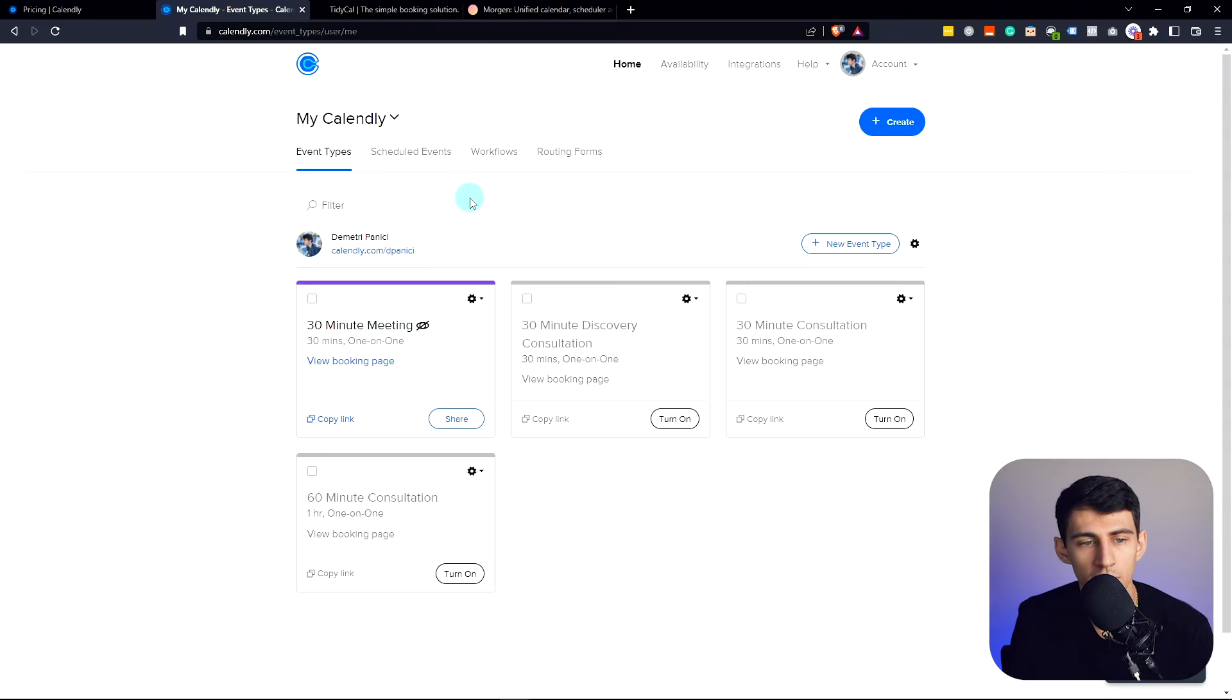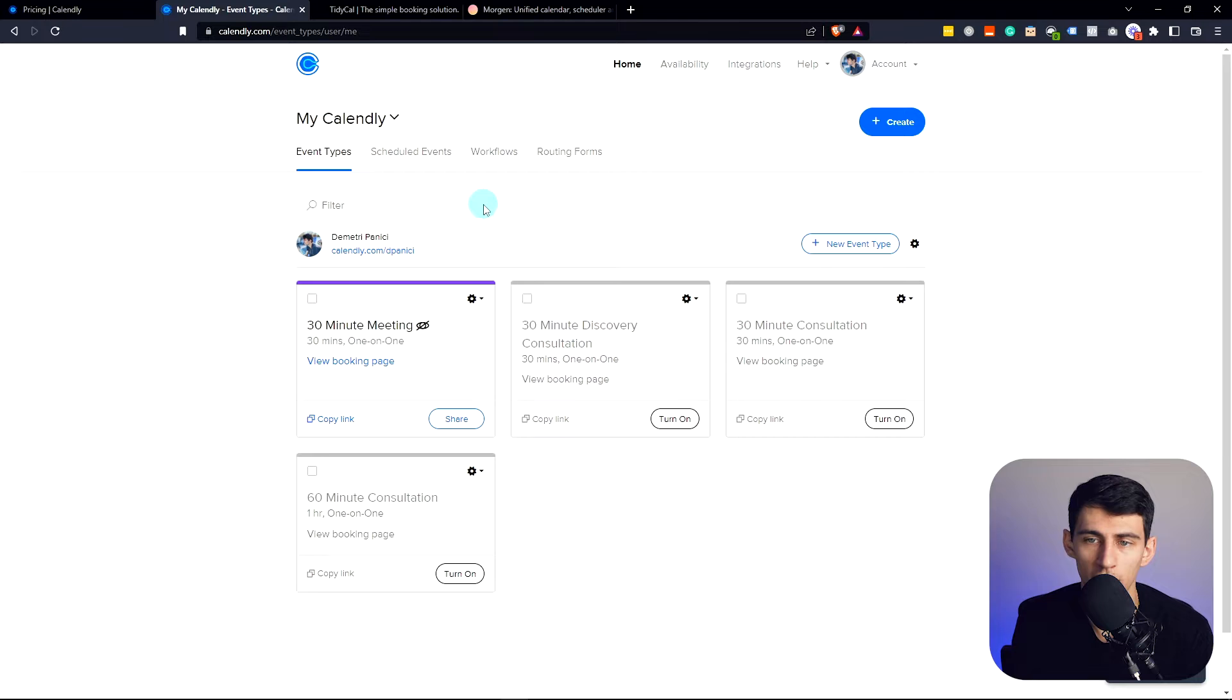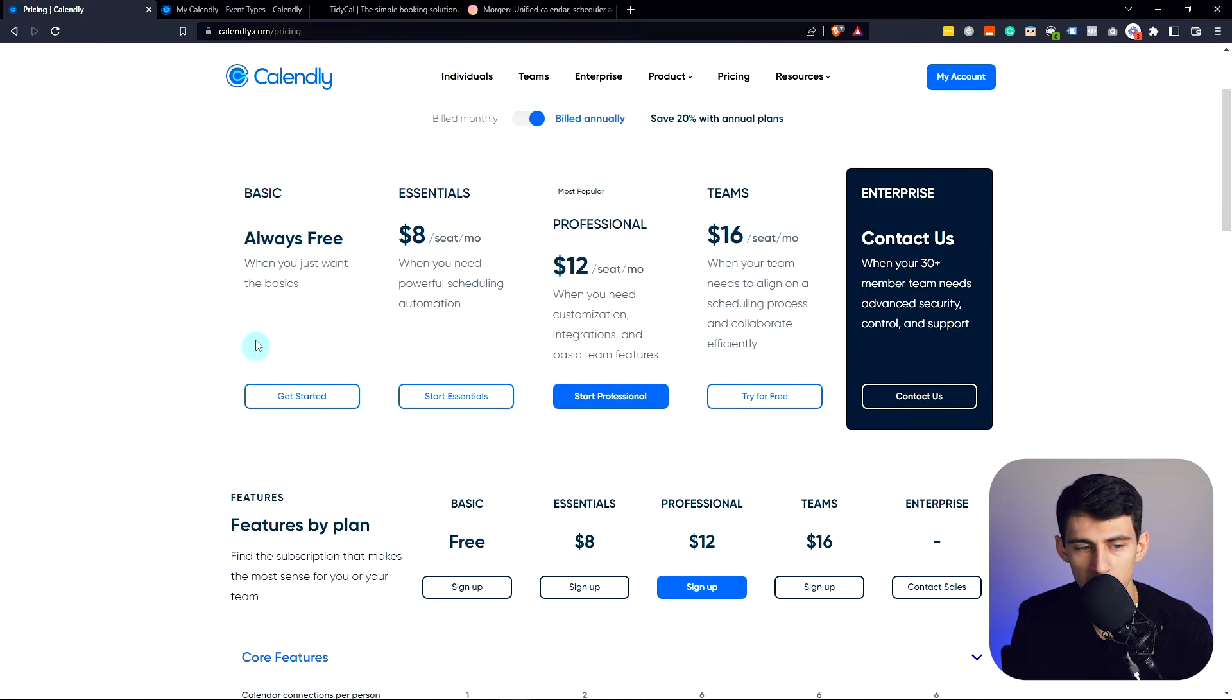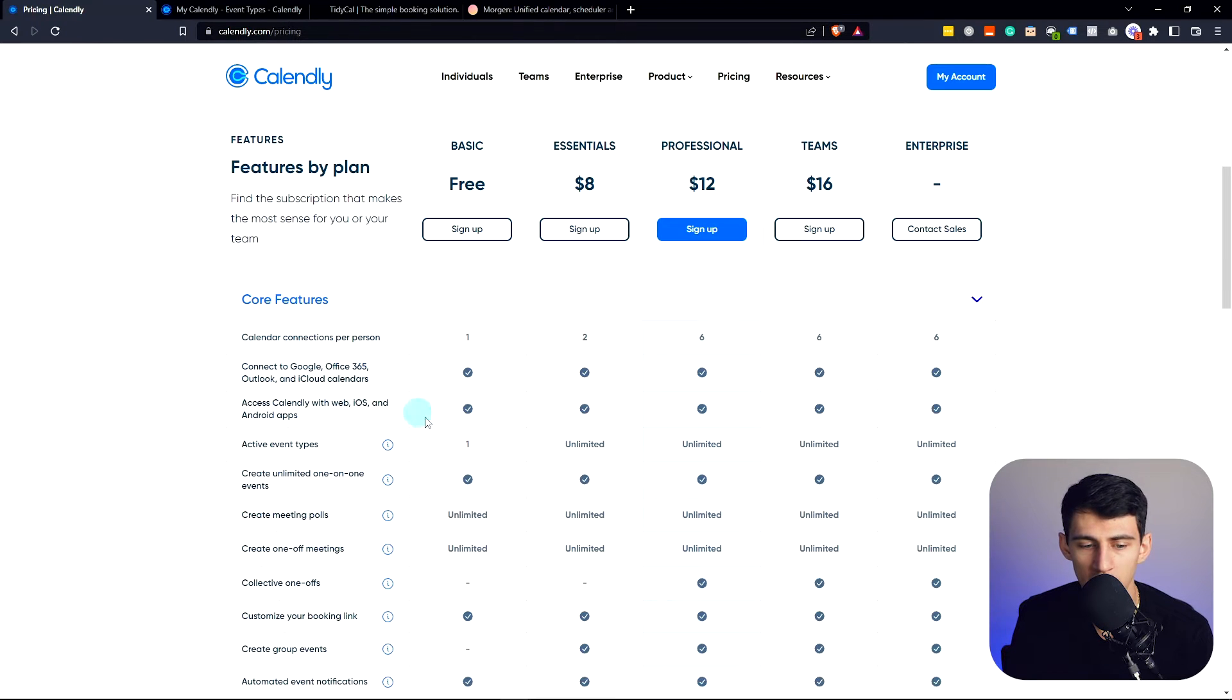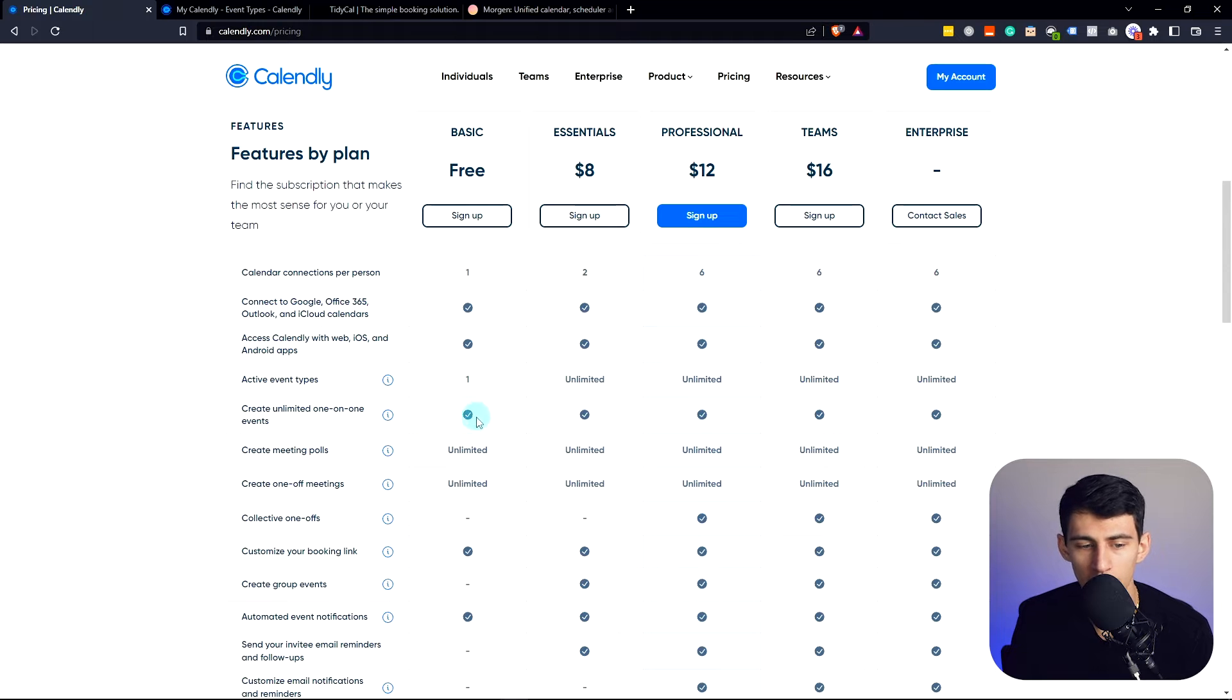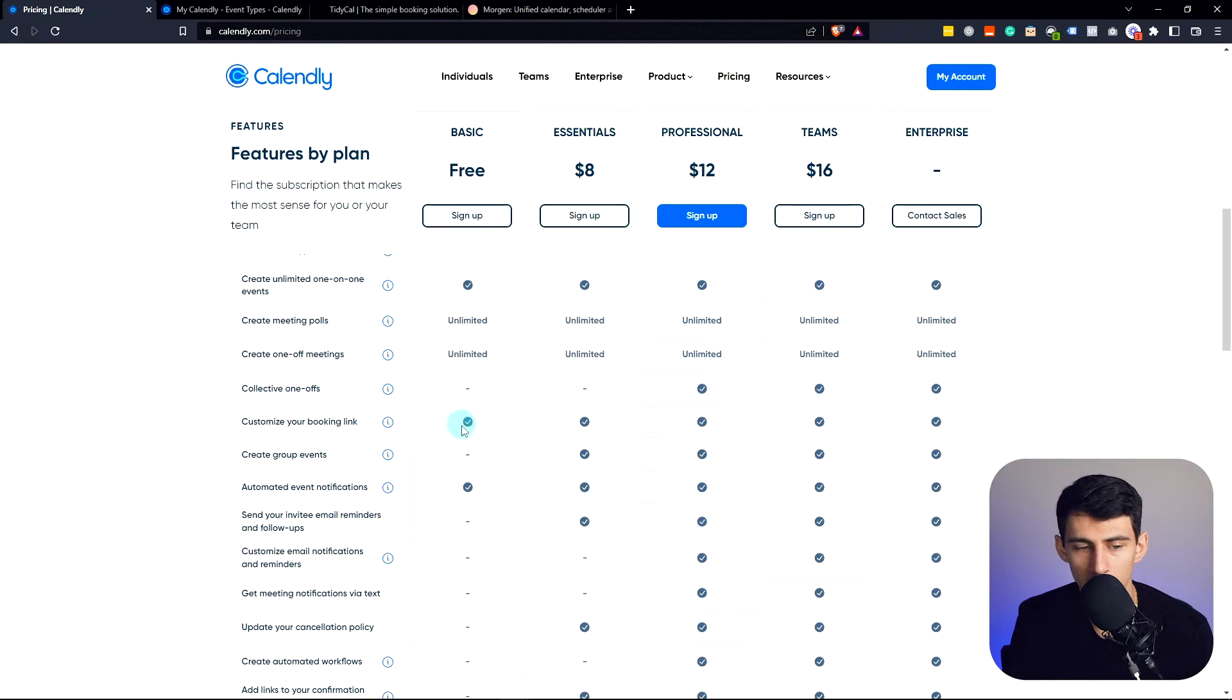It's one that very simply put revolutionized the way that we utilize this kind of software. The pricing on this is not bad. The basic always free option is really good for most people. You can create unlimited one-on-one meeting events.